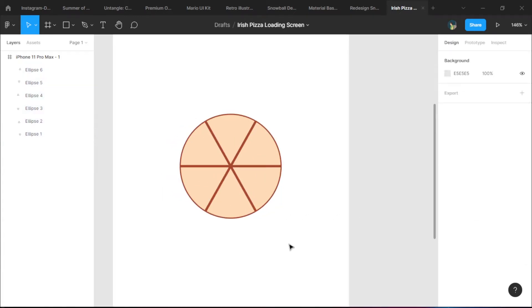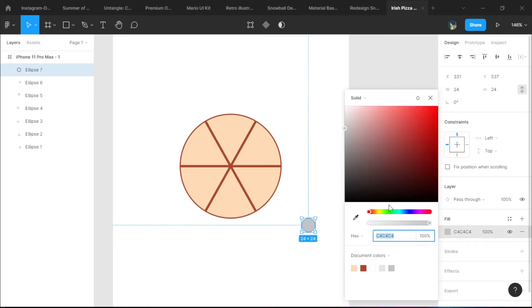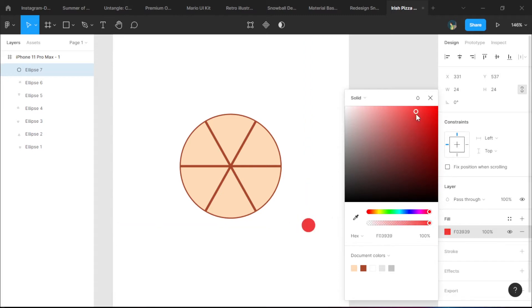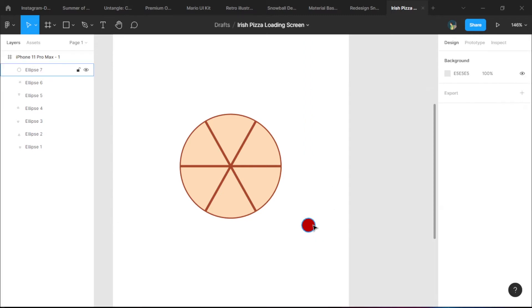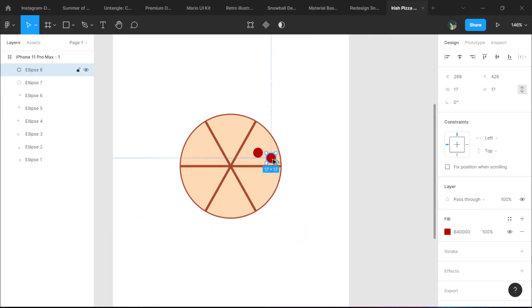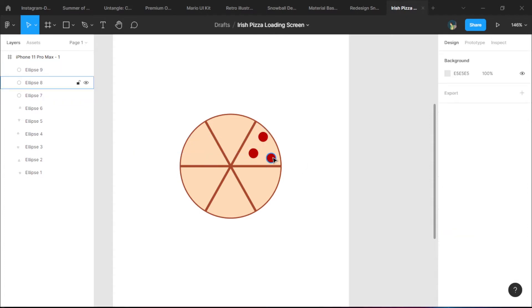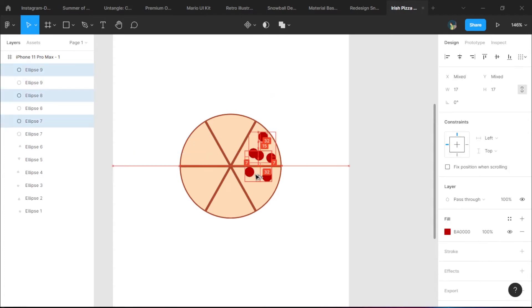Now we need to add the toppings. For the toppings I'm going to choose pepperoni and I'm going to make it a dark reddish color. I'm just going to add in three pepperonis per slice, so I'm going to make it a combo pizza.